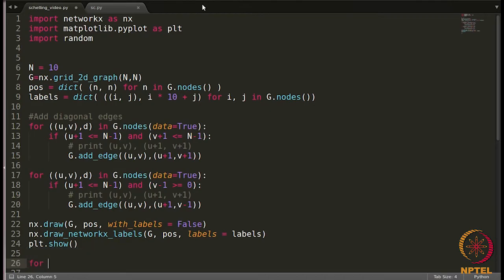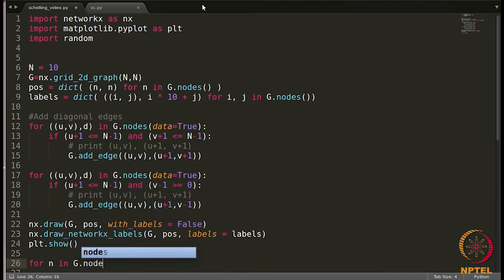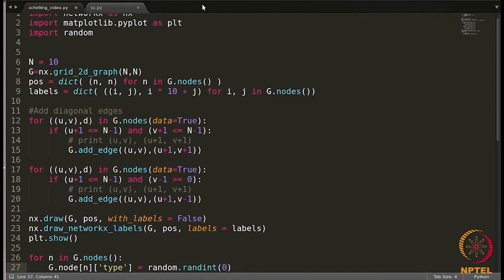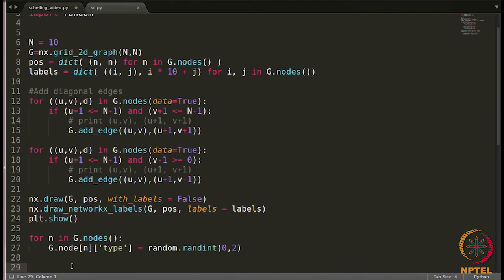Let me assign the type to the nodes. We write: `for n in g.nodes`, then `g.node[n]['type']` — I want to assign a type randomly, so I'll write `random.randint(0, 2)`. This assigns a random value of 0, 1, or 2 to the type of each node n.